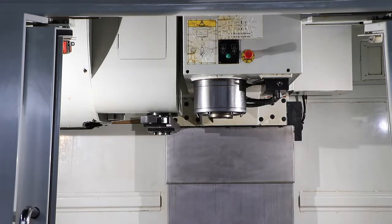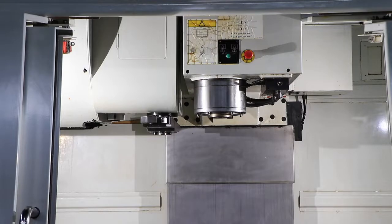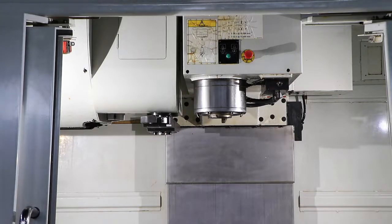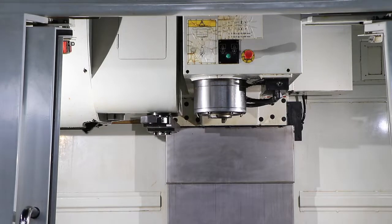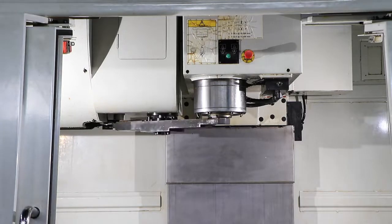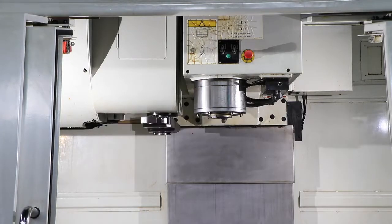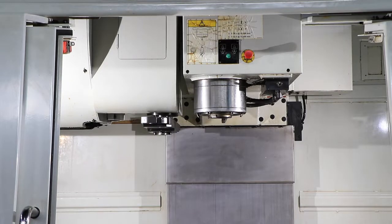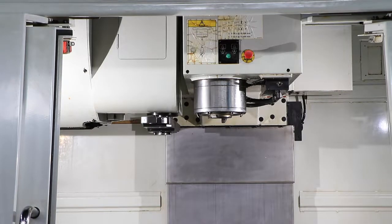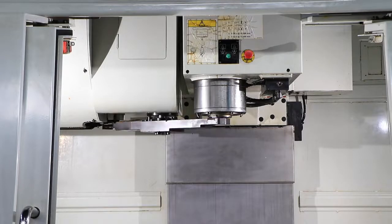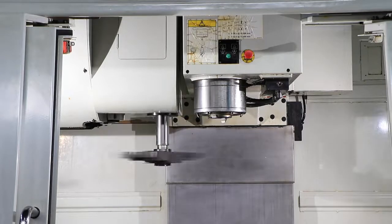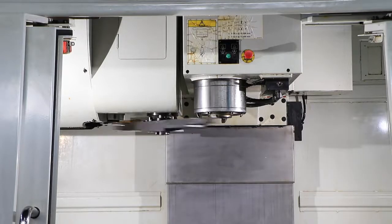We're going to simulate a tool change. Okay, one more. Great.